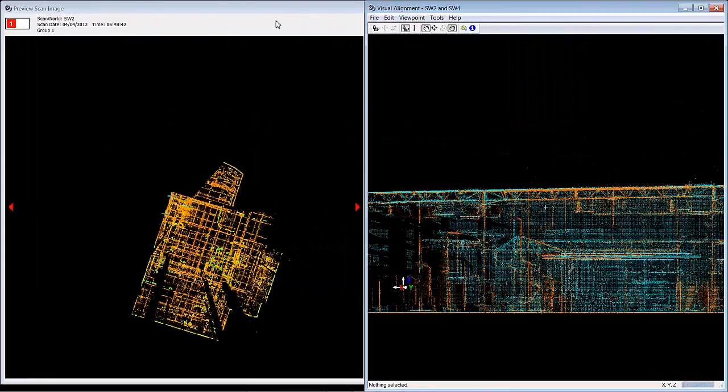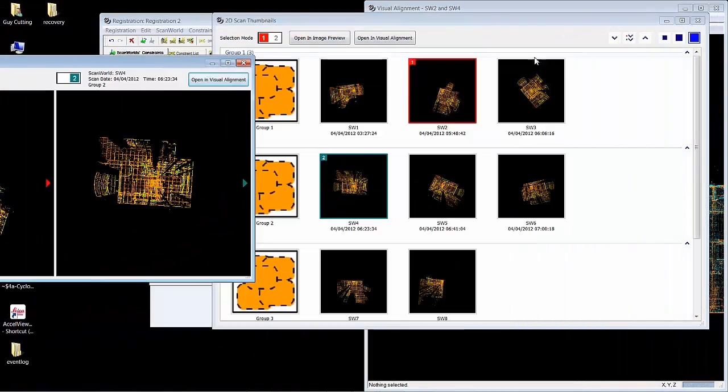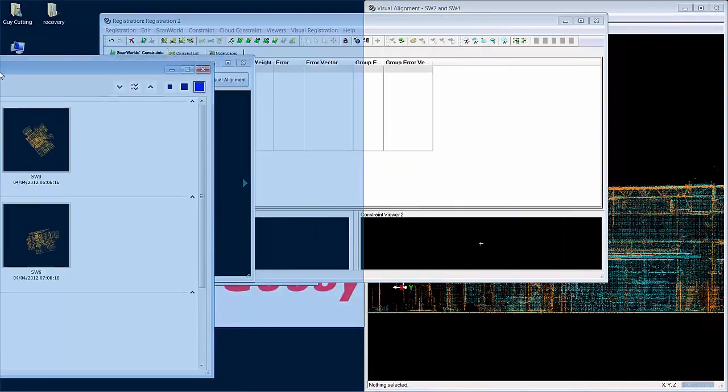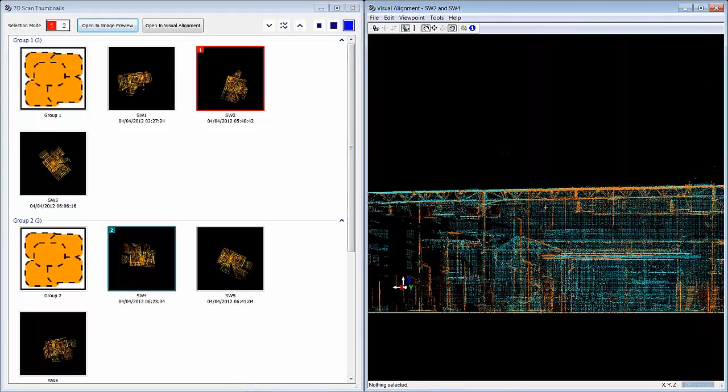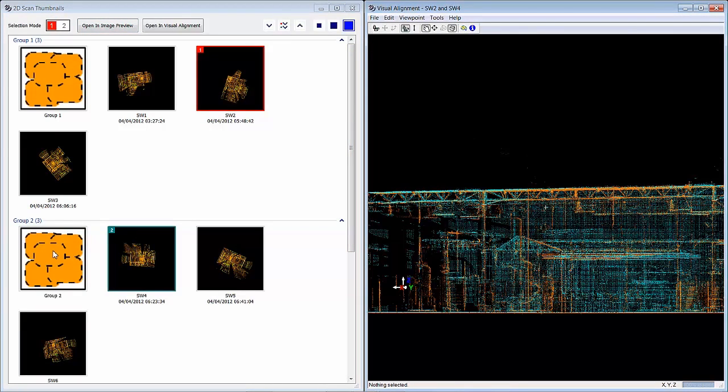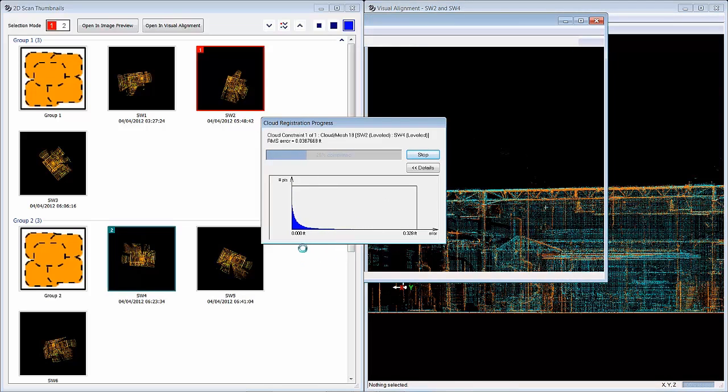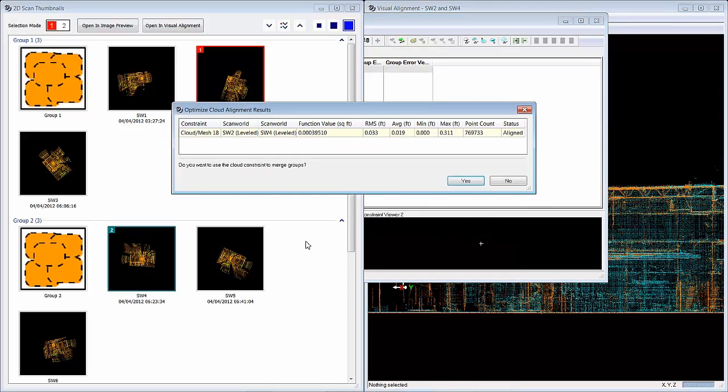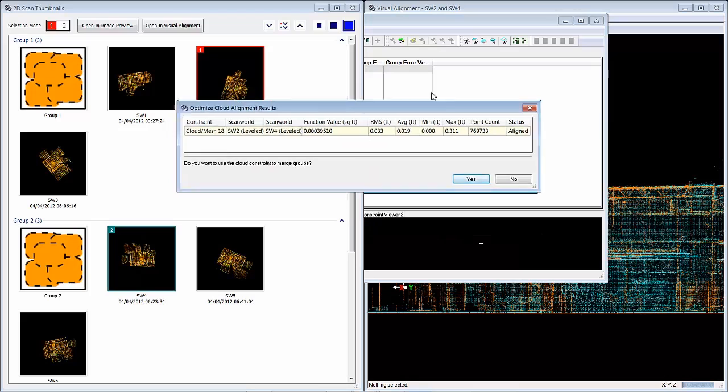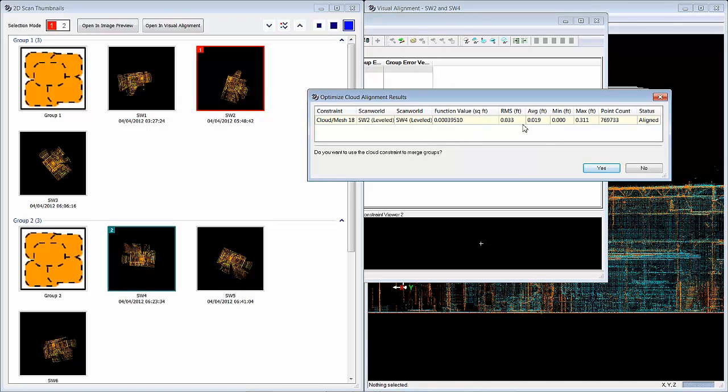Now I'm going to show you how the group collapsing works. I've got my situation here where I've got these two, one from group two and one from group one. I want to merge these groups. So run a cloud constraint. It'll cloud to cloud register these two scans together, quickly and easily. You will see the detailed report on how well these fit, your errors, your point count. Lots of small errors and a large point count is what you want. Status is aligned.